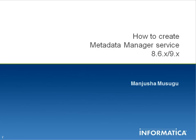Hi, the purpose of this video KB is to provide information on how to create metadata manager service on the existing Informatica domain. This is applicable to PowerCenter 8.6.x and all Informatica 9.x versions.